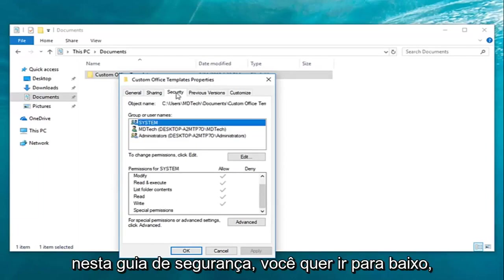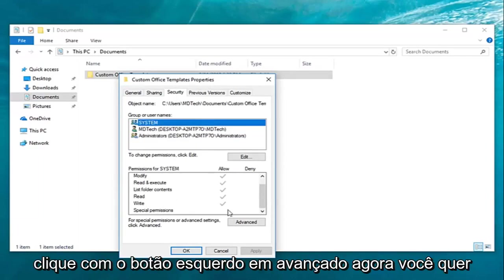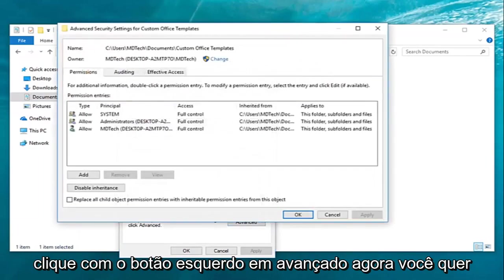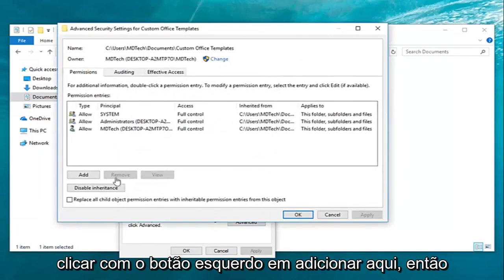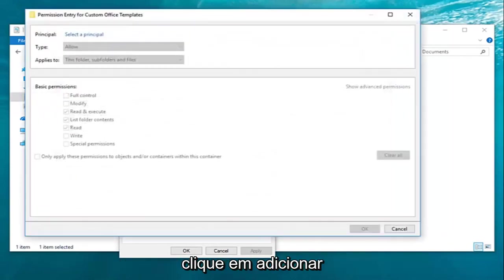Once you're on this security tab you want to go down and left click on advanced. Now you want to left click on add right here.